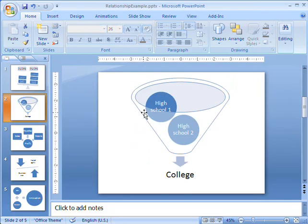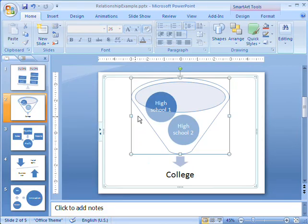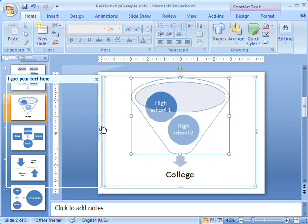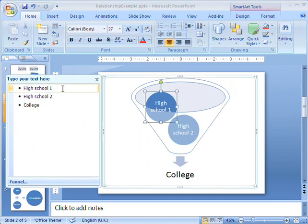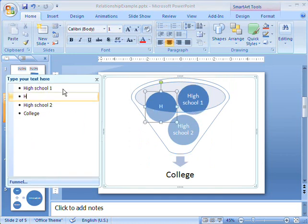Funnel diagrams like this one show how several parts merge into a whole. The result is always represented by the last bullet in the text pane. You can have a maximum of three parts in the funnel.